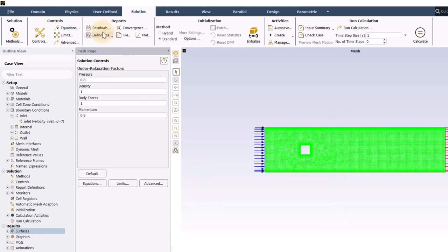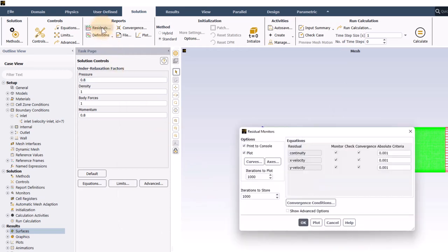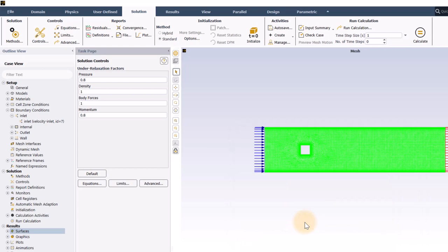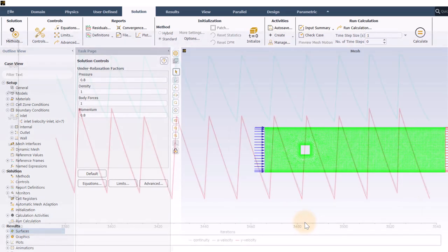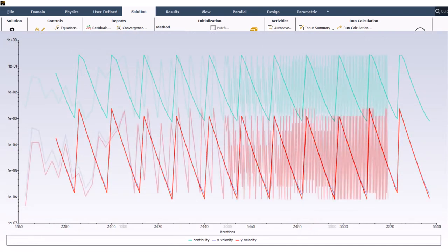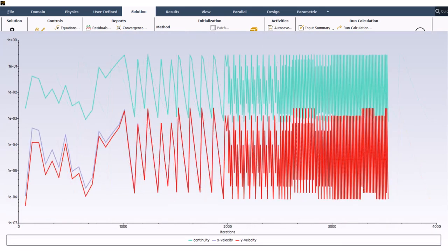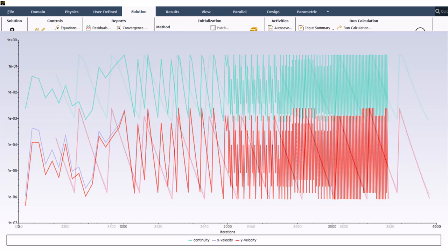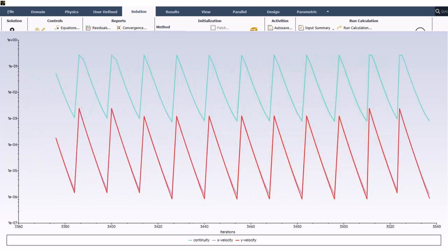In residuals, I will change the value of iterations to plot to 100. This makes it easier to view the residuals after a large number of time steps. To see what I mean, here is a plot from an unsteady case with 100 iterations being plotted. And now, here is a plot with the default settings. Since it is just a display plot, it doesn't really matter which one you use. I like the first one better, so I want people to know about it.